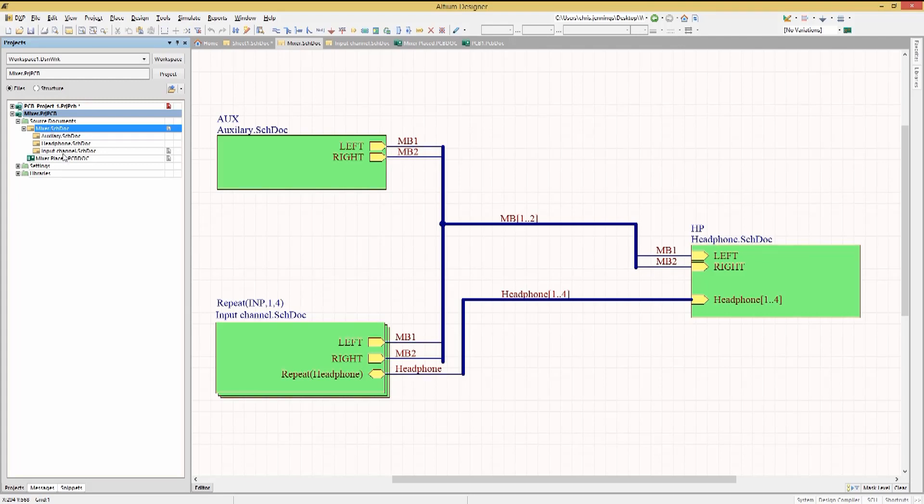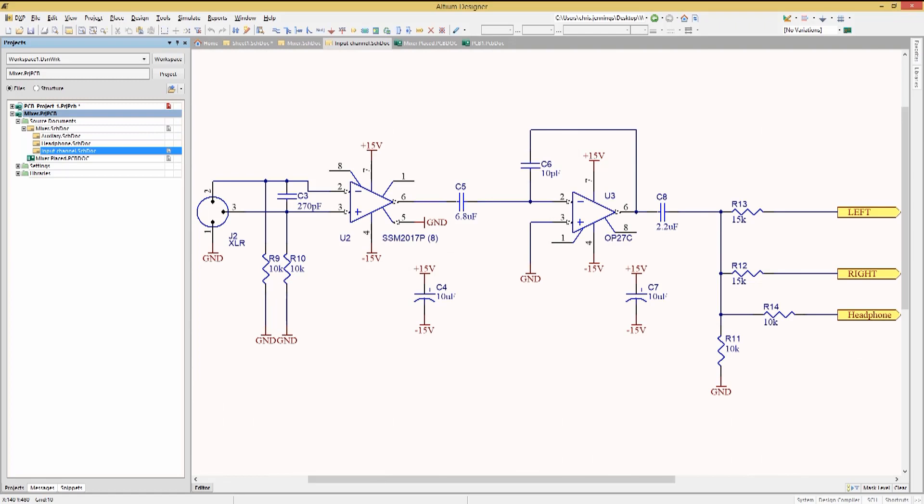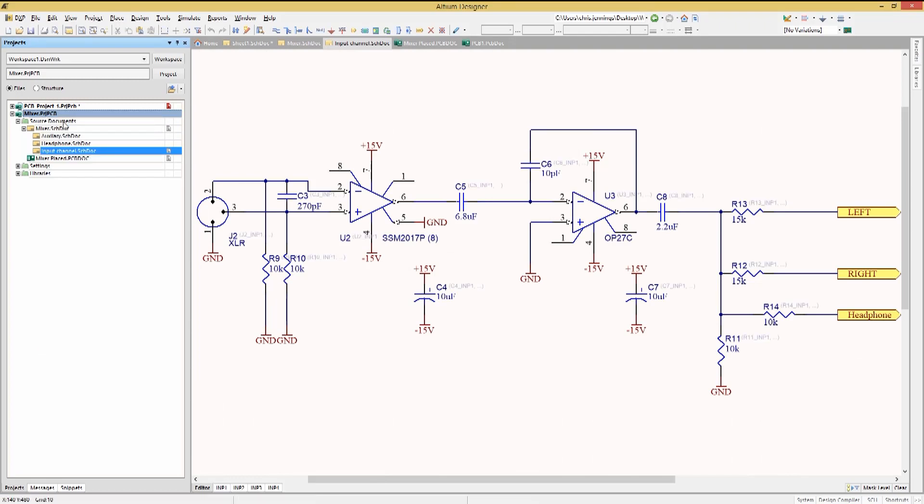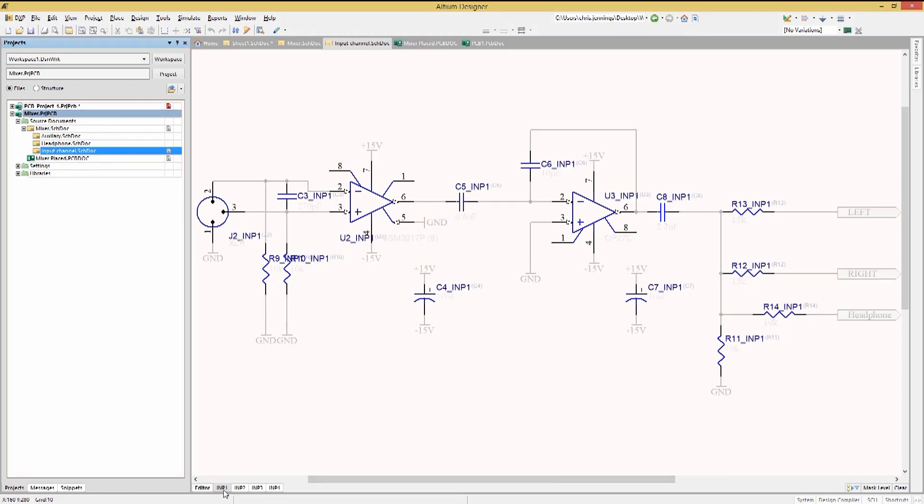Navigating to the input channel schematic, we will compile the design. Compiling the design, we see the expected tabs for the input channel. Clicking on a tab, we can see the extended naming on the components.